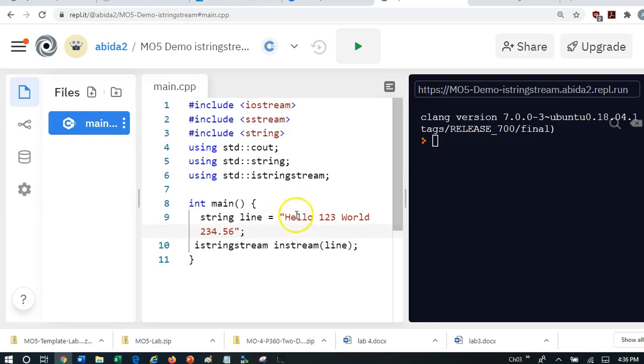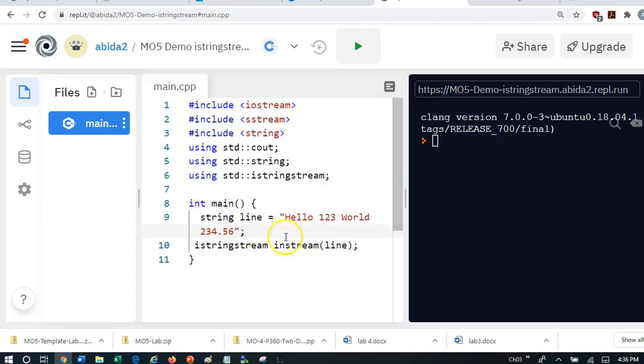As you can see, this is a word. This is an integer whole number. This is another word. And this is a decimal. And I would like to have an easy way to just pull out what is called tokens. This is token number 1, token number 2, token number 3, token number 4.